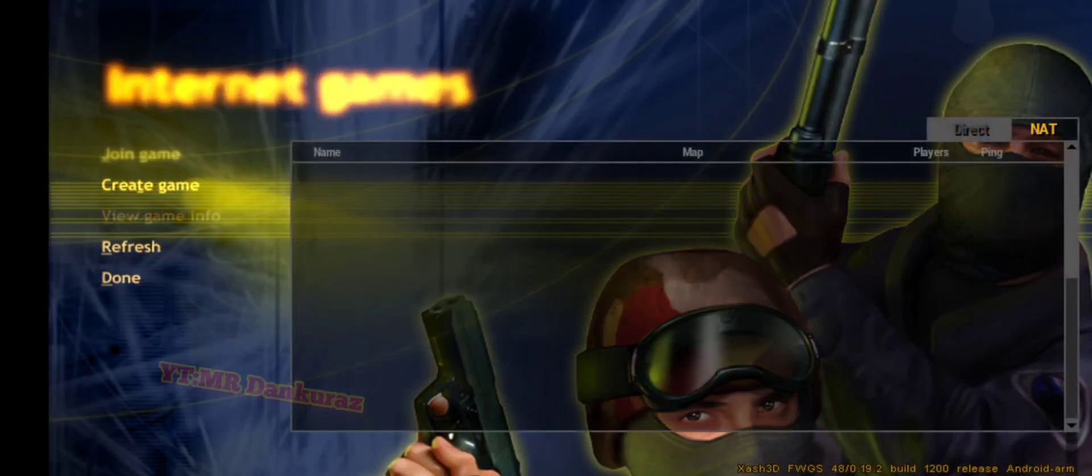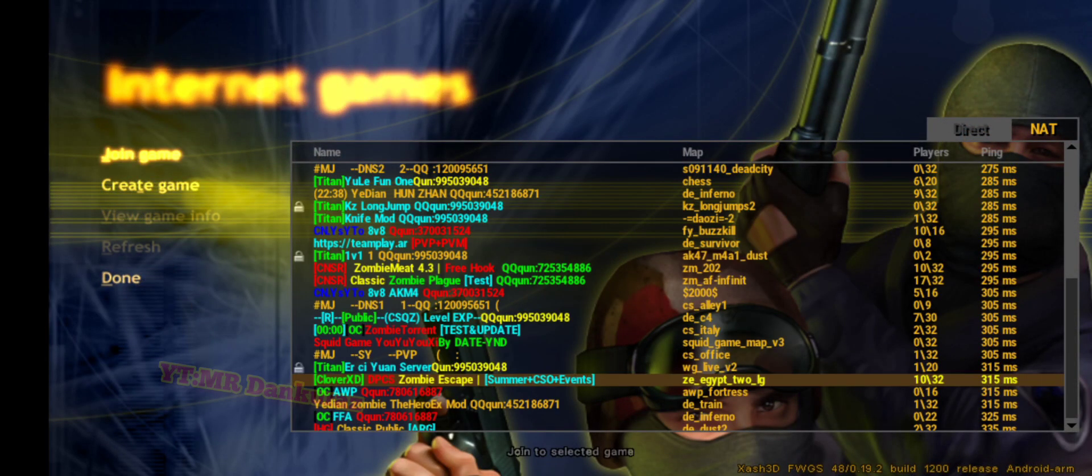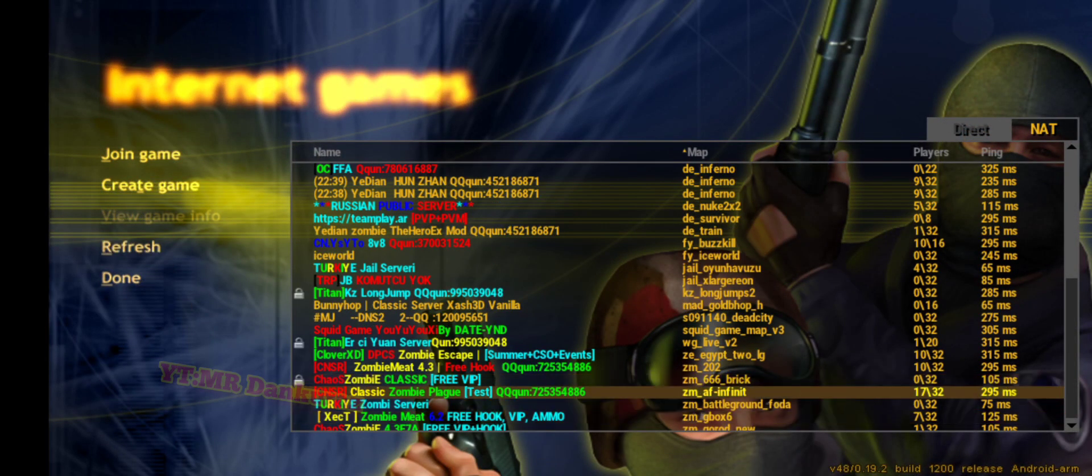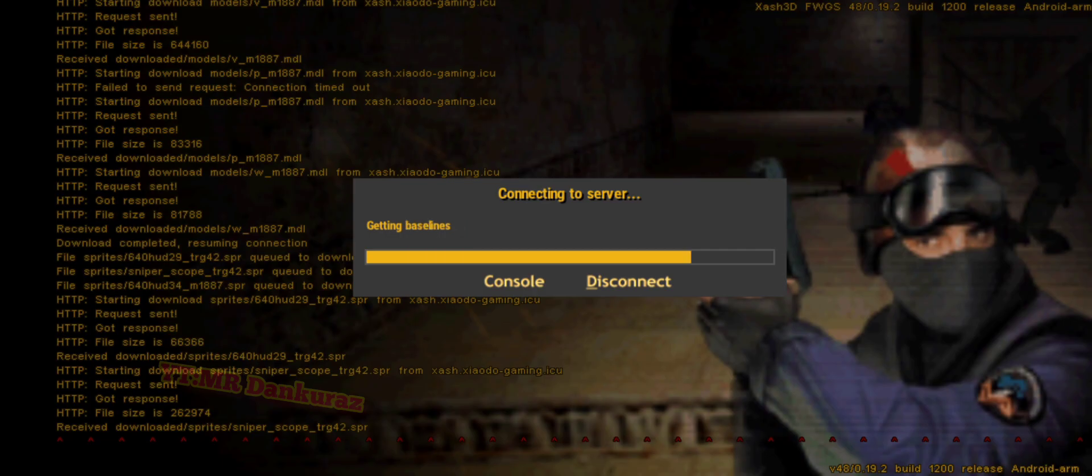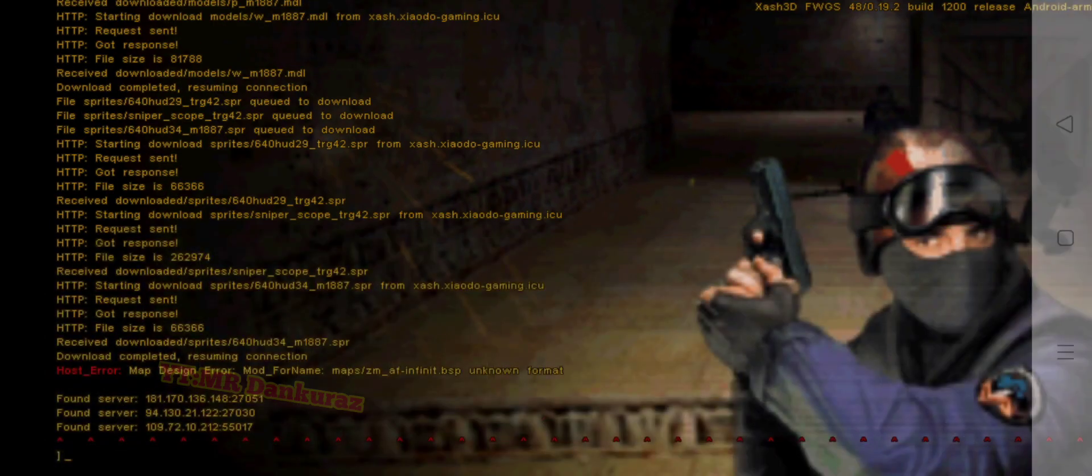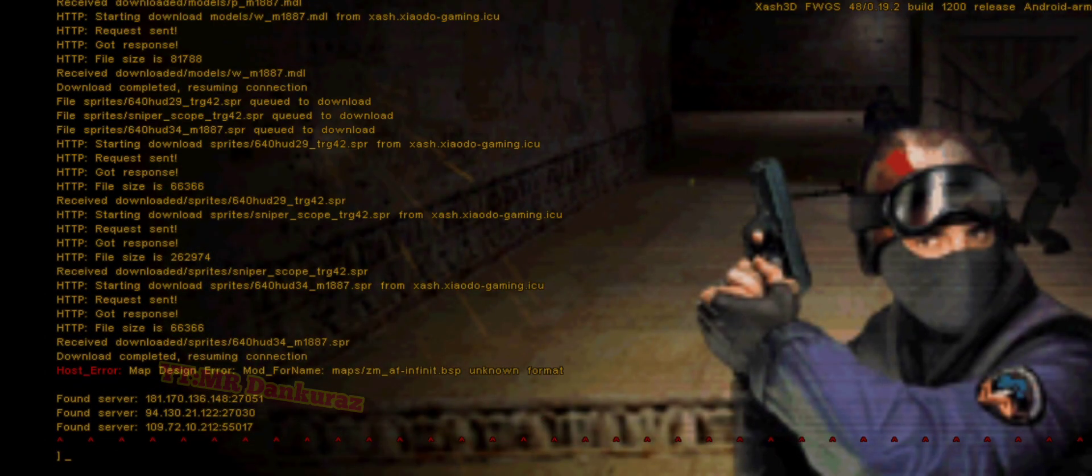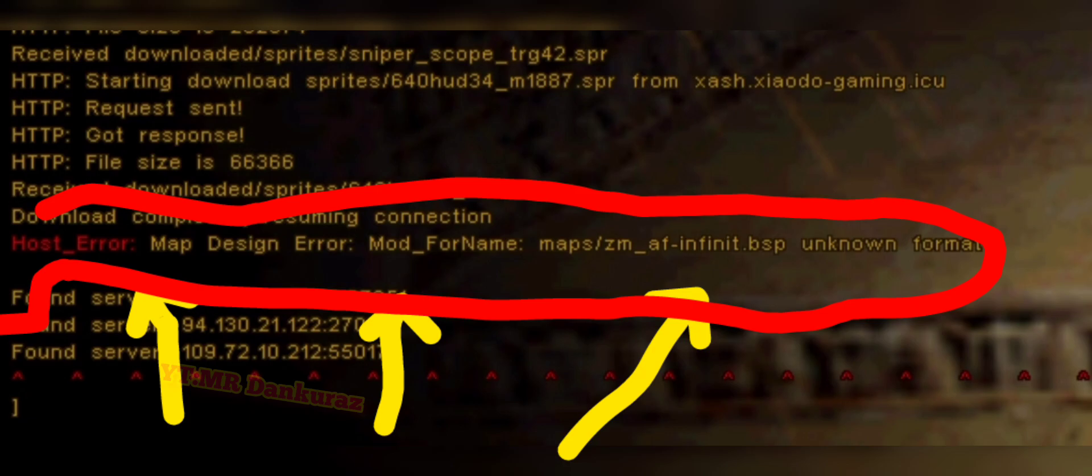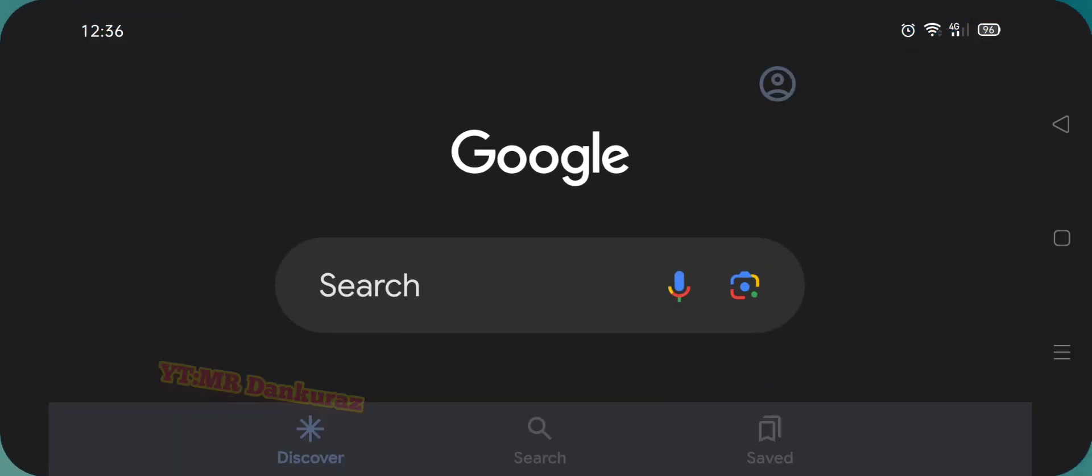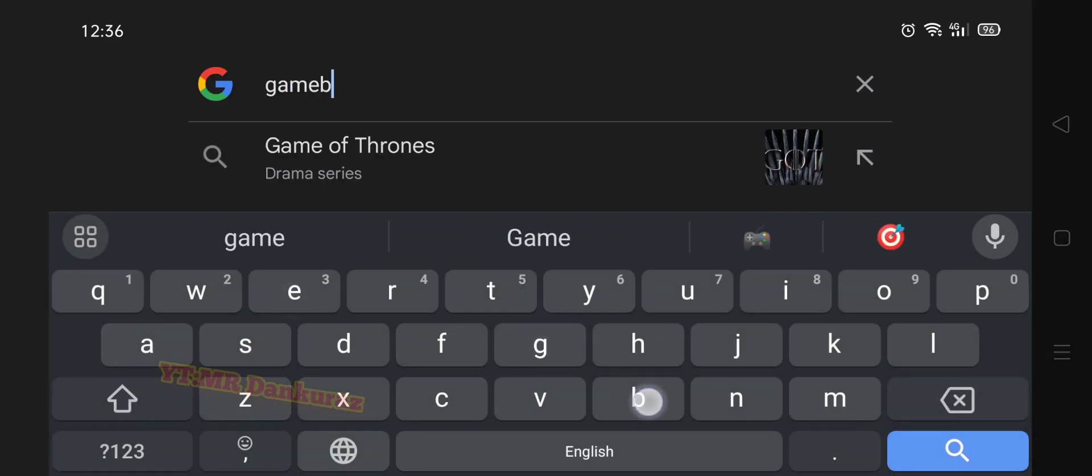When I try to connect to the server with the map, I got this problem. I get kicked from the server, and when I go to the console, I see this error. This error means the map is not found. So let's fix the problem. First, go to Google and search for GameBanana.